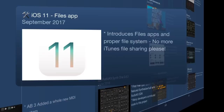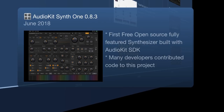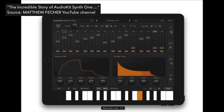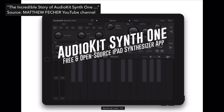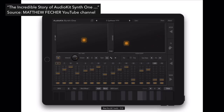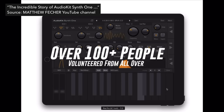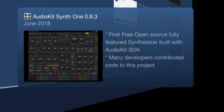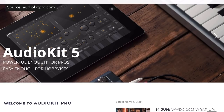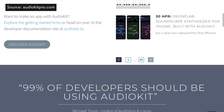Hitting June 2018, the AudioKit Synth 1 comes out, built completely with AudioKit with many developers contributing code. It's a free, fully featured synthesizer packed with presets and features — one of the most downloaded apps on the App Store. Apple even displayed it on iPads in their stores around America. This launch basically put the AudioKit SDK on the map for iOS music app makers, and after this we saw a whole slew of apps coming out built with AudioKit.